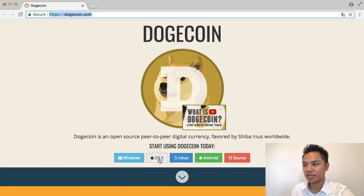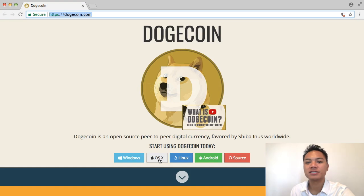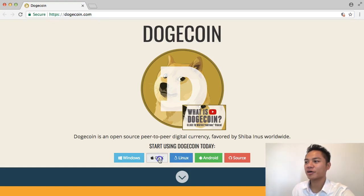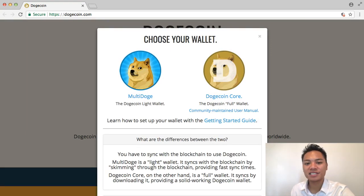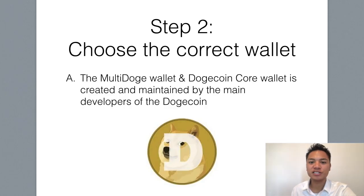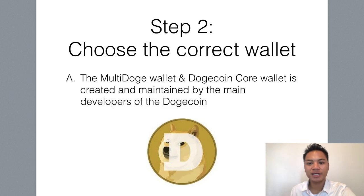What we're going to do here is click OS X. However, if you're using a different device or computer, this is your chance to click the appropriate version for you and continue following along. So I'm going to go ahead and click Mac OS. What happens next is it gives us the option to download the multi-doge wallet or the dogecoin core wallet. I do want to let you know that both wallets on this page are created and maintained by the core Dogecoin development team.